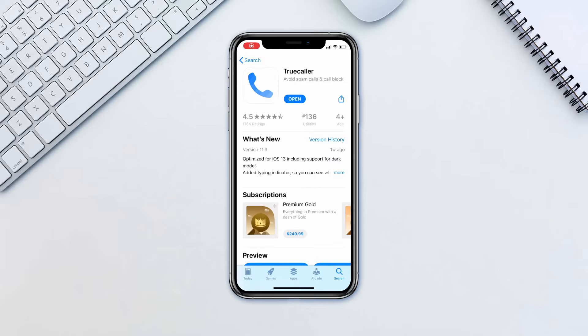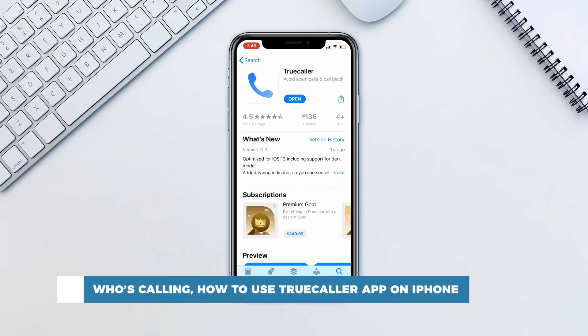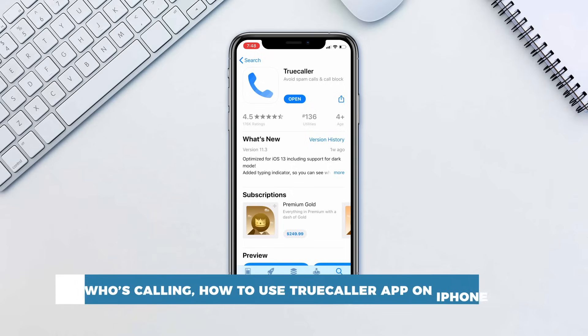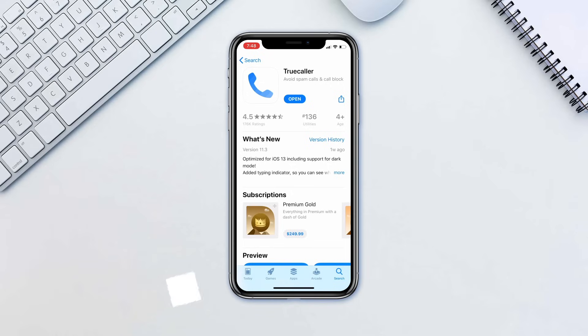Hello and welcome to our channel. In this tutorial you will learn how to use TrueCaller application on iPhone. TrueCaller is an app to help you identify unknown calls and block spam calls.